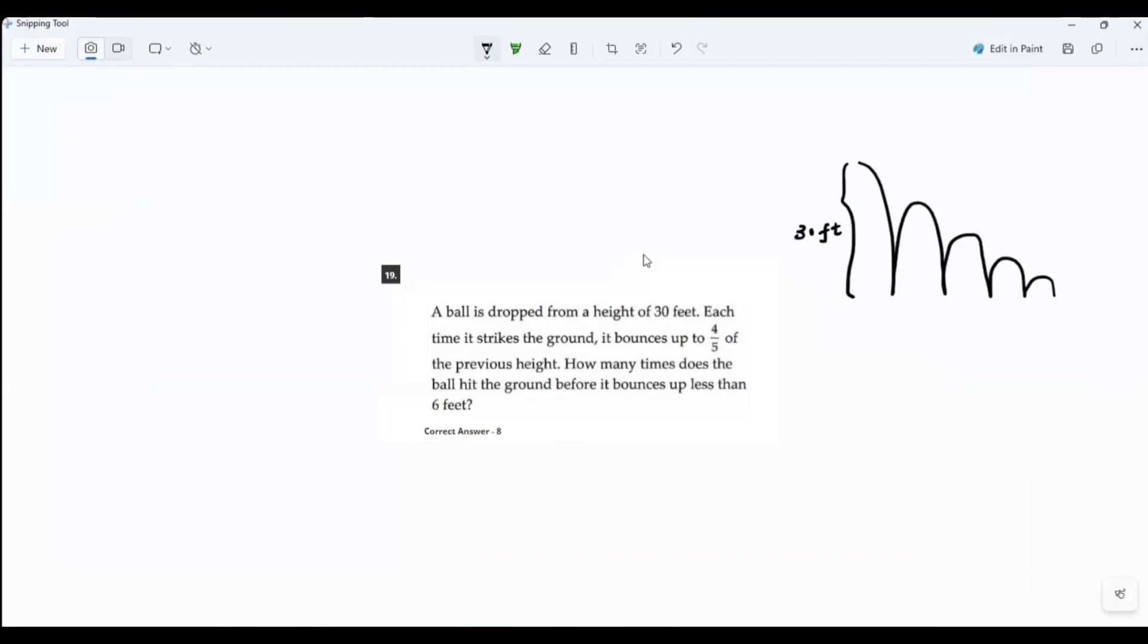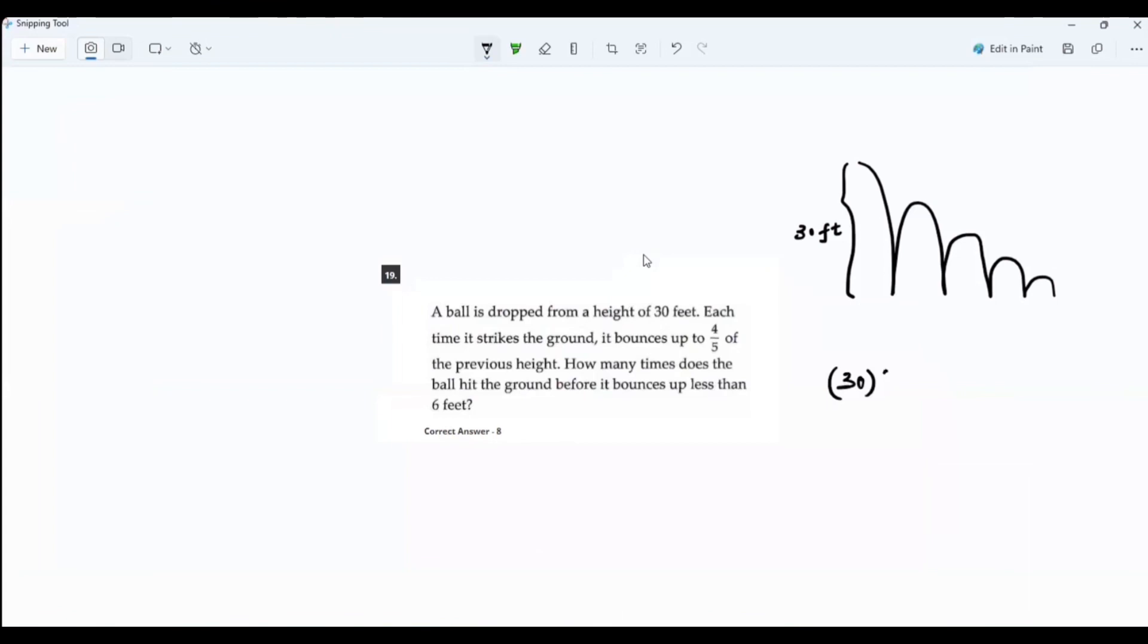How many times does the ball hit the ground before it bounces up less than six feet? What is the original? 30 feet. And then it bounces four-fifths, which means 0.8.